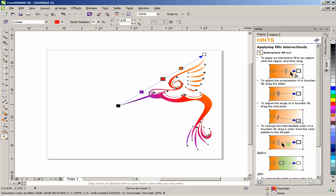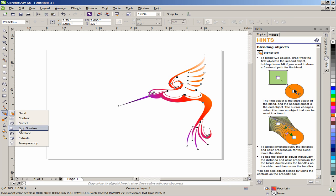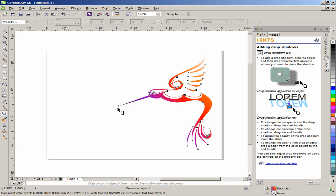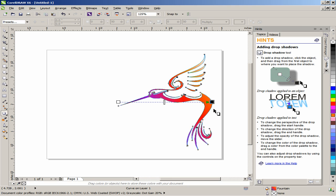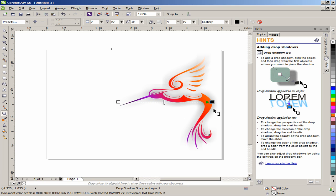Select the Interactive Drop Shadow tool and create a drop shadow. Once the shadow has been created, input the following settings on the Interactive Property Bar.